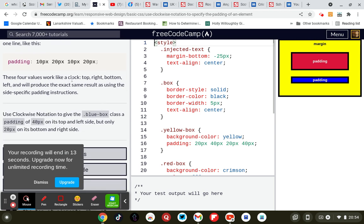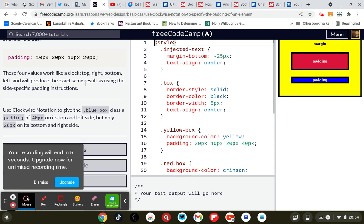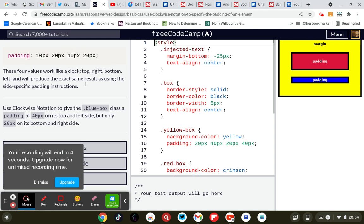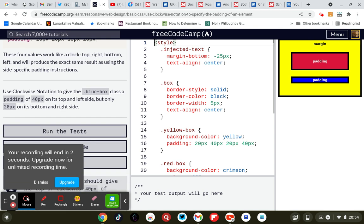These four values work like a clock — top, right, bottom, left — and will produce the exact same result as using the side-specific padding instructions. Use clockwise notation to get it right.